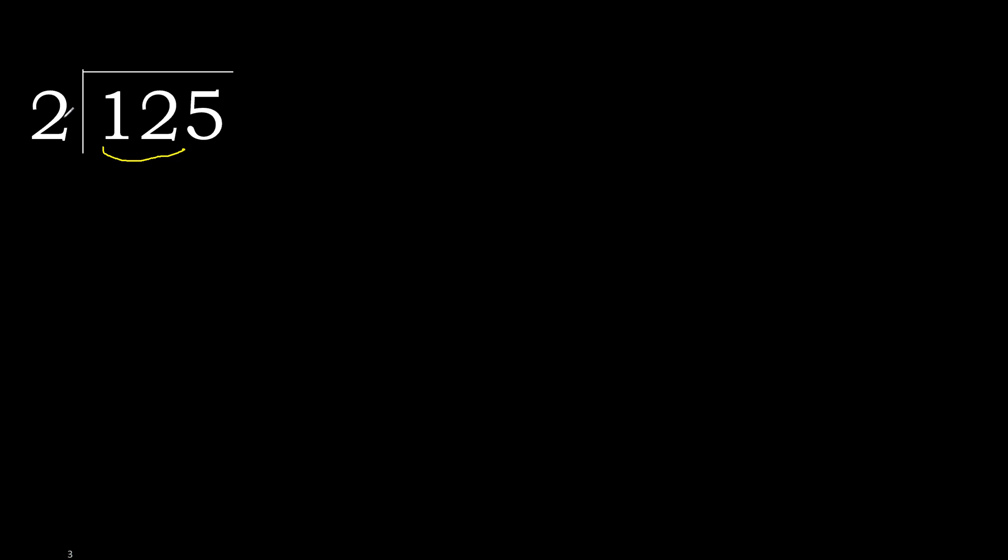Therefore with 12, 2 multiplied by which number is nearest to 12 but not greater? 2 multiplied by 7, 14. 14 is greater. Multiply by 6 is 12, it is not greater.